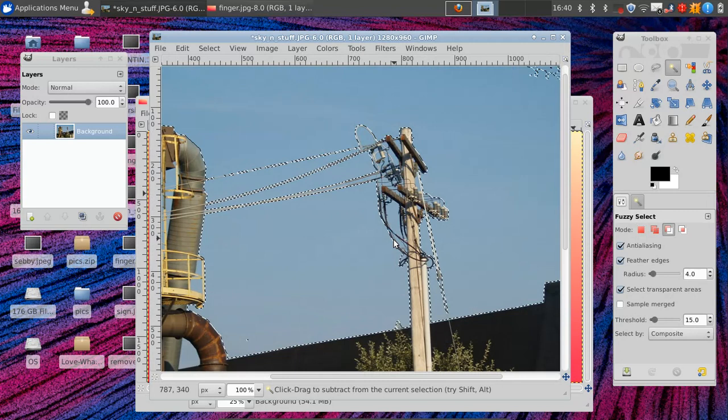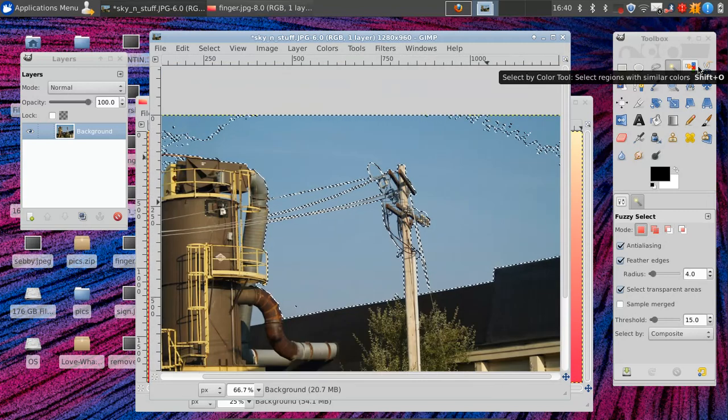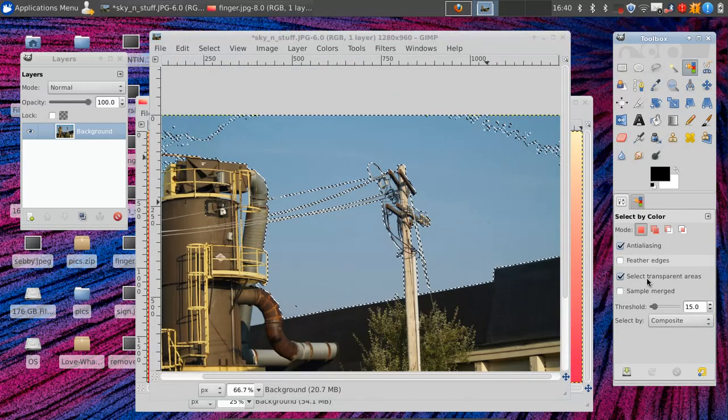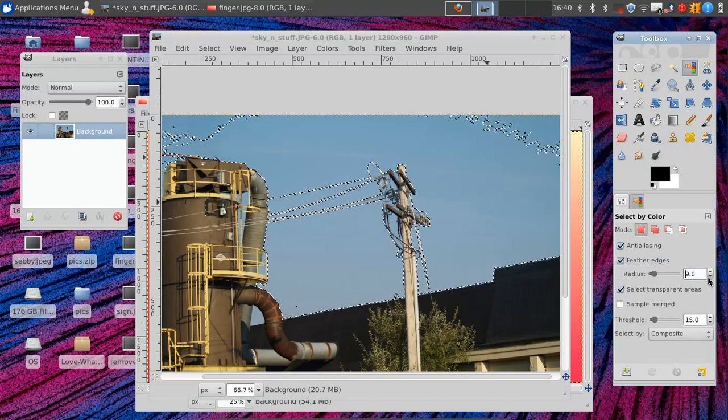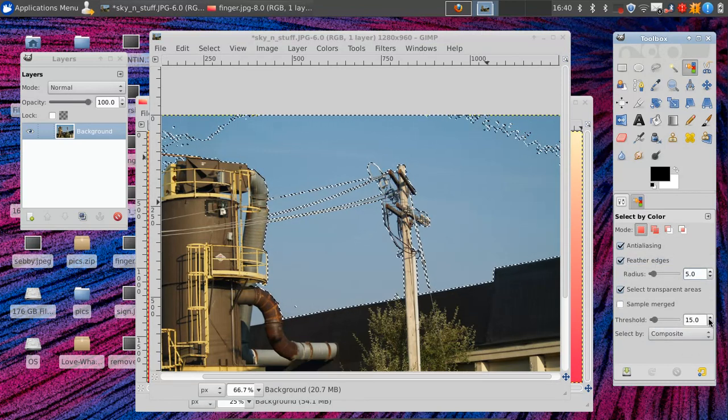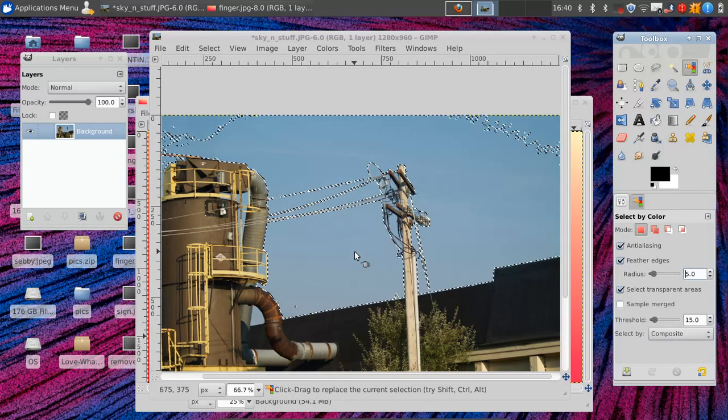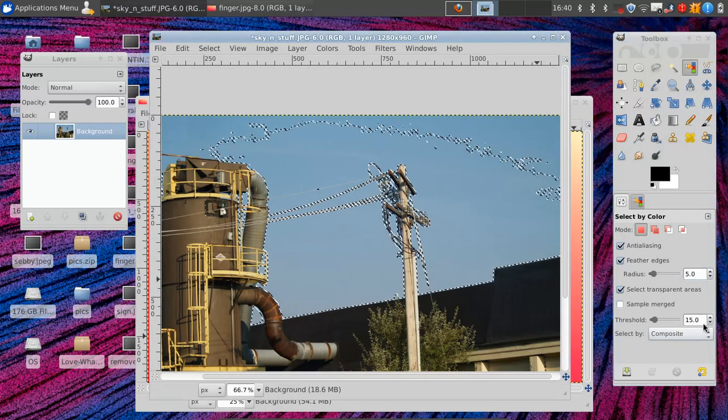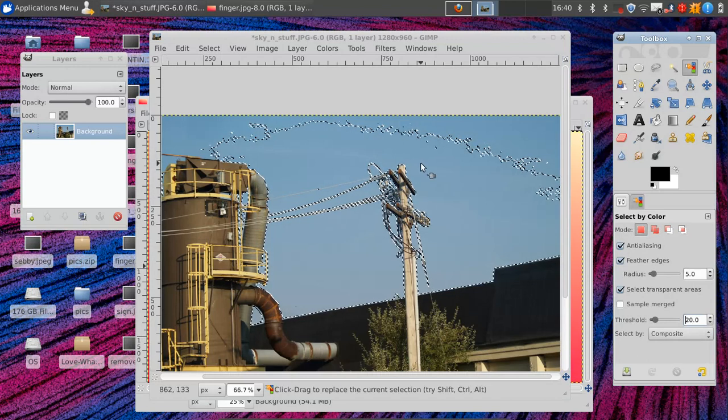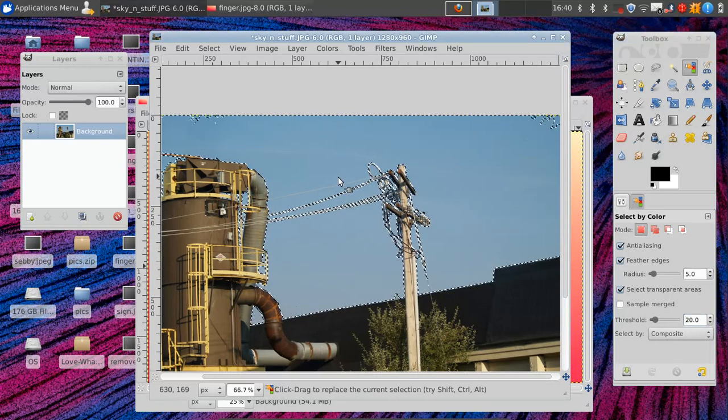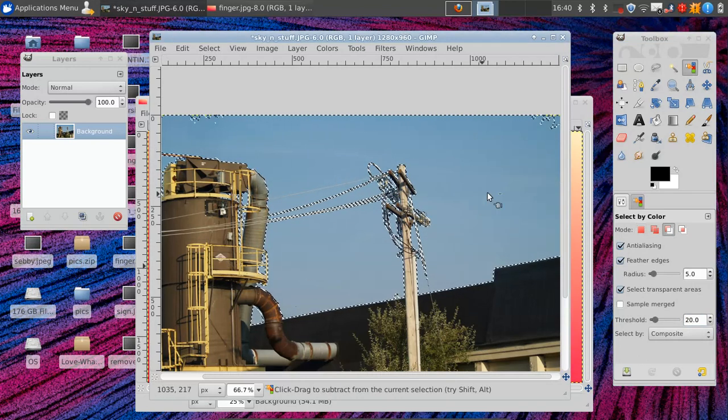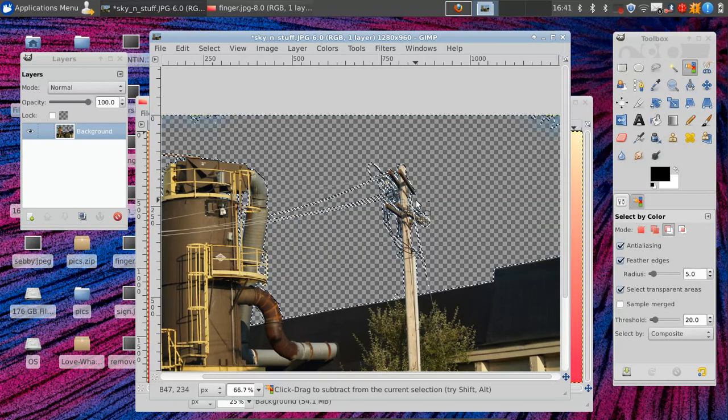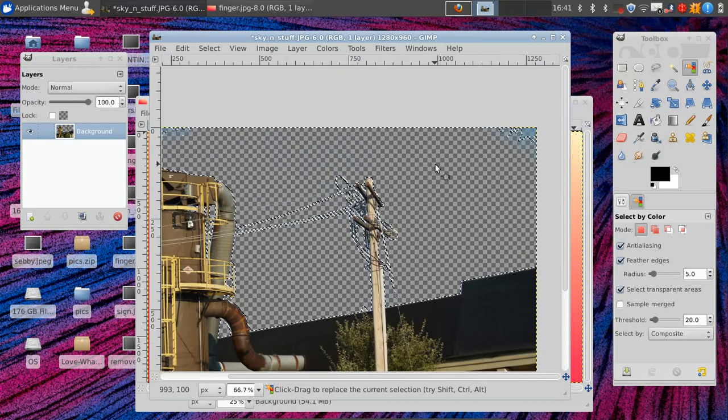So what we're going to do instead is we're going to find our little color select tool, and we're going to set our feathered edges to five, and all that looks good. And then we'll click somewhere that looks like the middle of what color we want. Bump this up a little. And does that look great? Looks right to me.